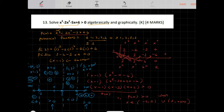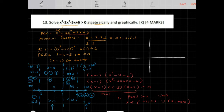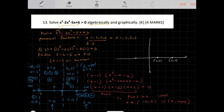To determine this graphically, we can plot the key points. The x-intercepts are (1, 0), (3, 0), and (-2, 0). For the y-intercept, f of 0 gives us 6, so the y-intercept is at (0, 6).